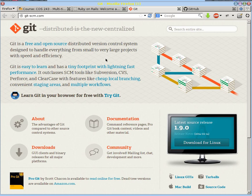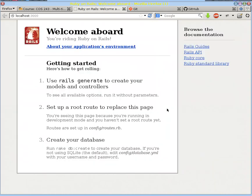So we're going to take that detour into Git, learn how it works, and then we're going to come back to our Rails application and enter it into our version control system.